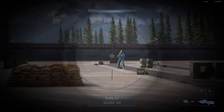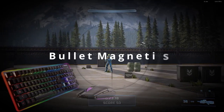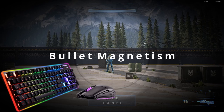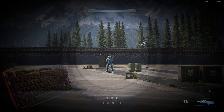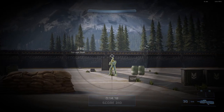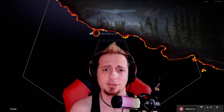For mouse and keyboard, we're going to zoom in on Frank and demonstrate bullet magnetism. We'll place the crosshair just above the target, same as the previous example, pull the trigger, and notice we're still getting hits on Frank despite him not being fully in the crosshair.